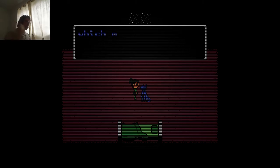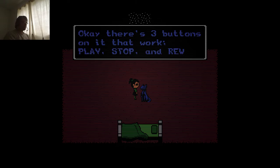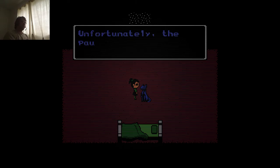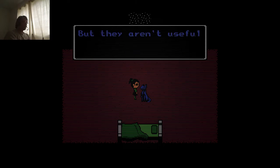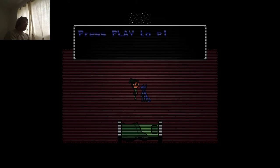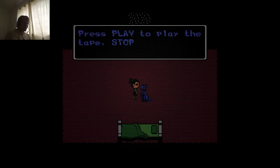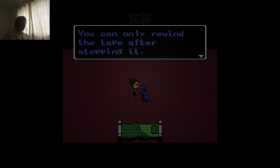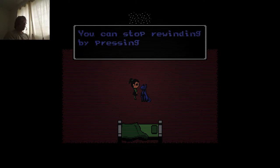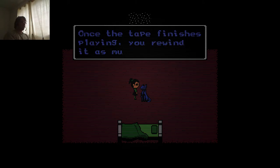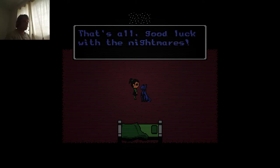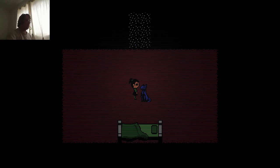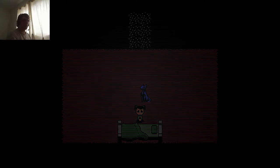Great, you found it. Do you remember how to use the tape player? The tape can help you with sleeping well, which makes the night go by much quicker. There's three buttons on it that work: play, stop, and rewind. Unfortunately the pause and fast forward buttons are broken but they aren't useful to you now anyway. Press play to play the tape, stop to stop the tape wherever it is. You can only rewind the tape after stopping it. You can stop rewinding by pressing stop while the tape is rewinding. Once the tape finishes playing, rewind it as much as you can. That's all. Good luck with the nightmares, I'm rooting for you. Go to sleep. First night.